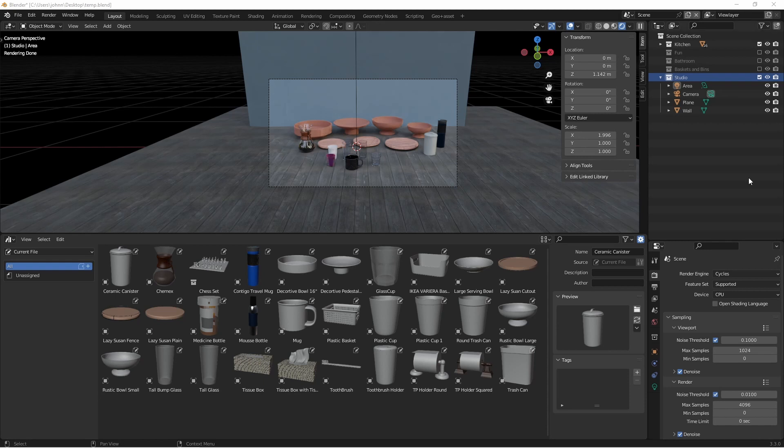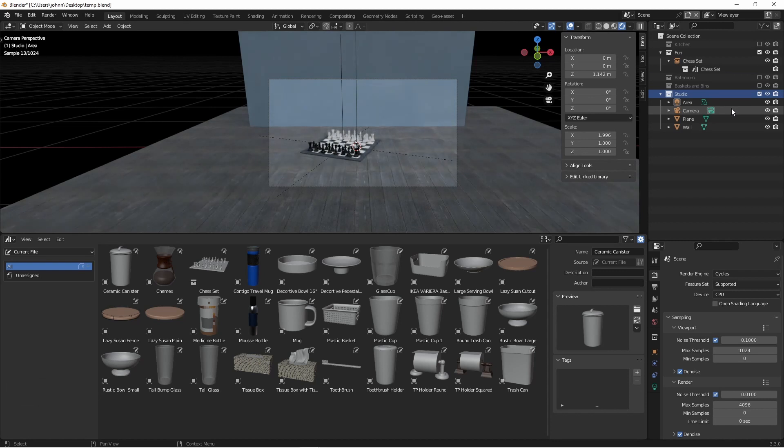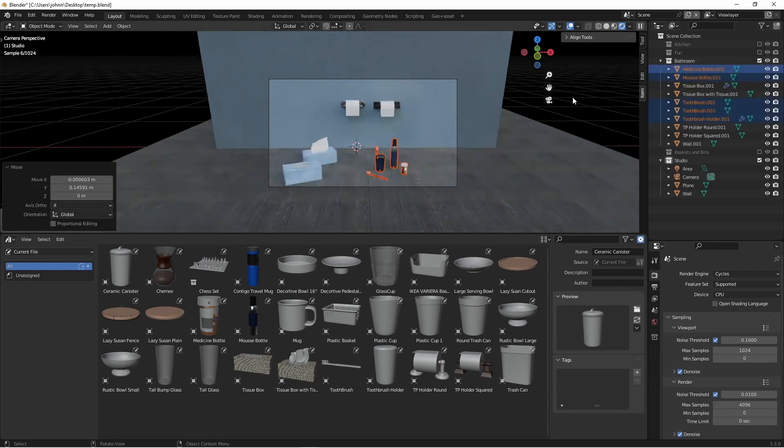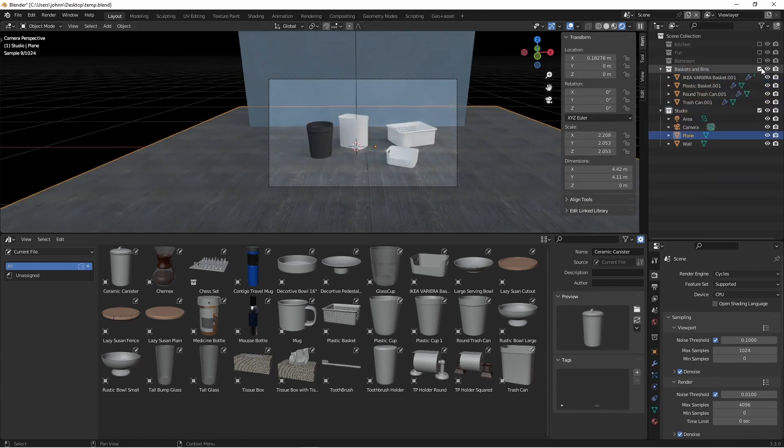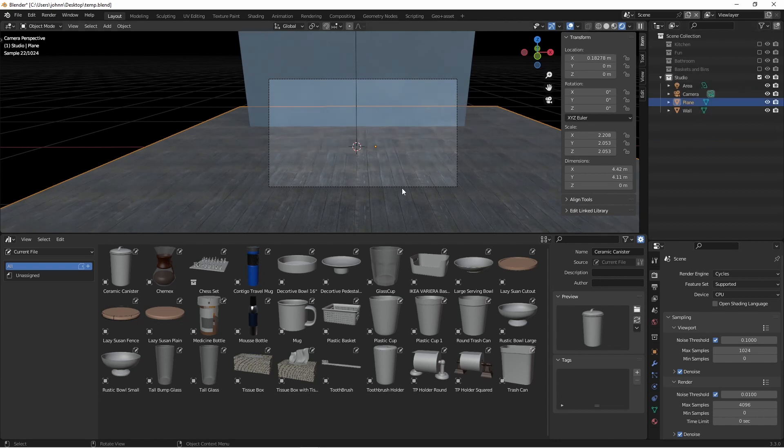So I made a collection for each group of items. We've got kitchen, the fun group which right now just has a chess set, the bathroom set, the baskets and bins set, and then the studio which has a light, a wall, and a floor.